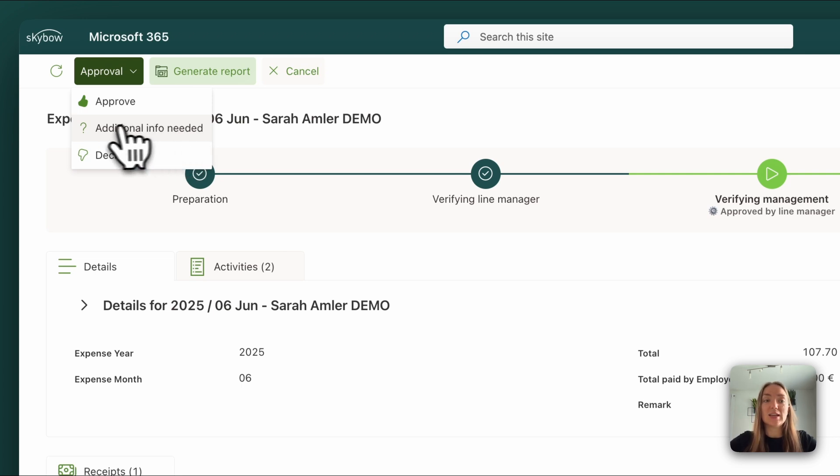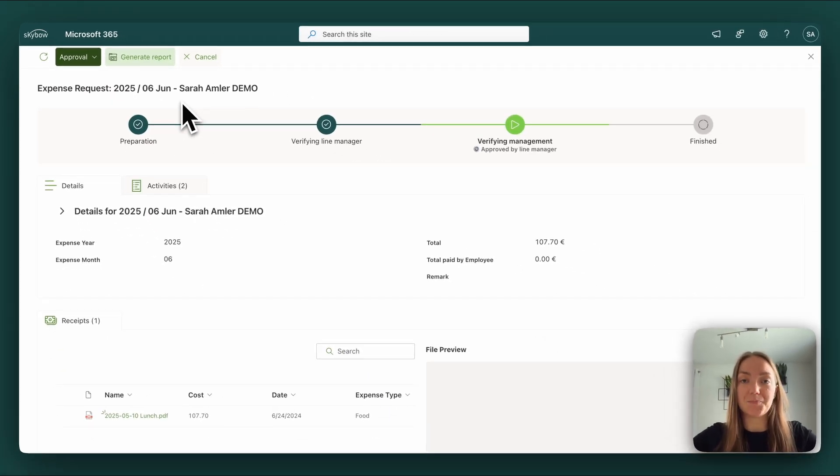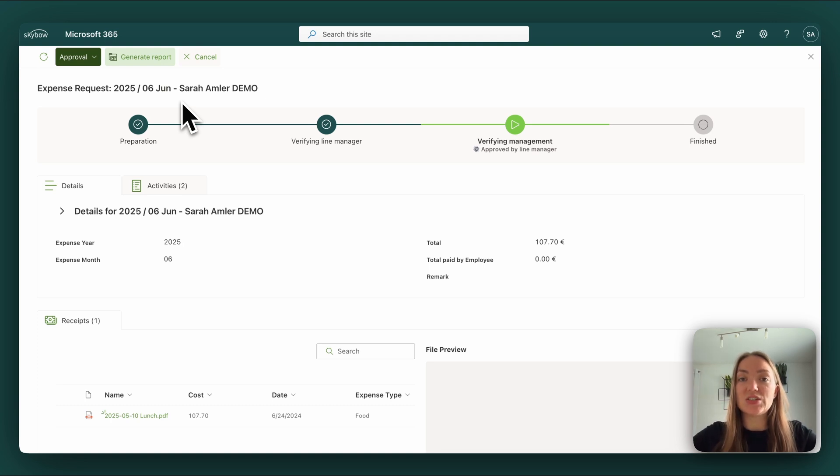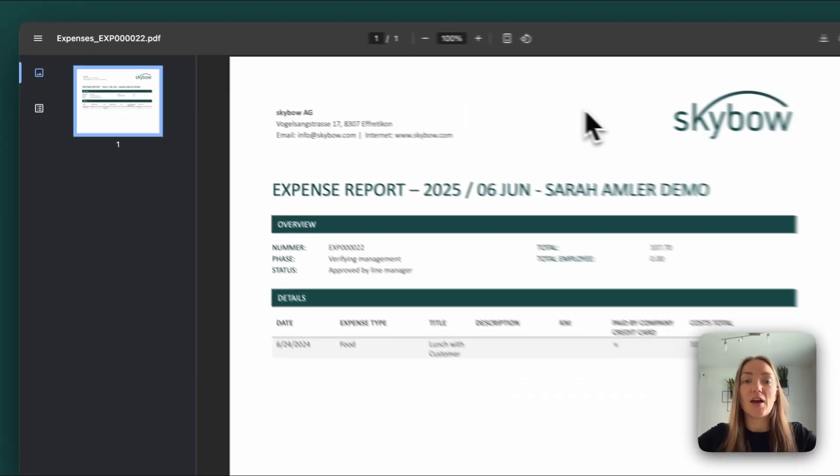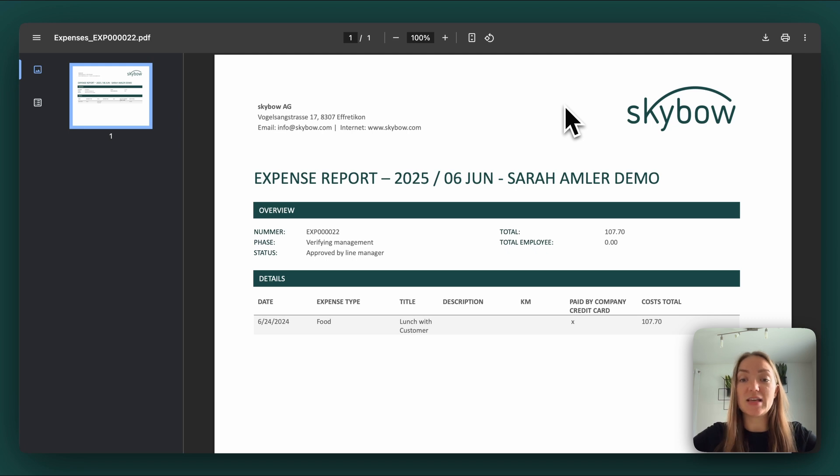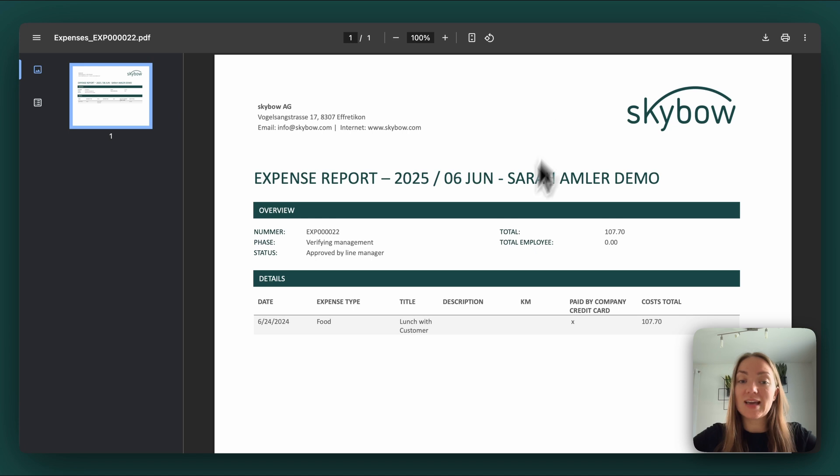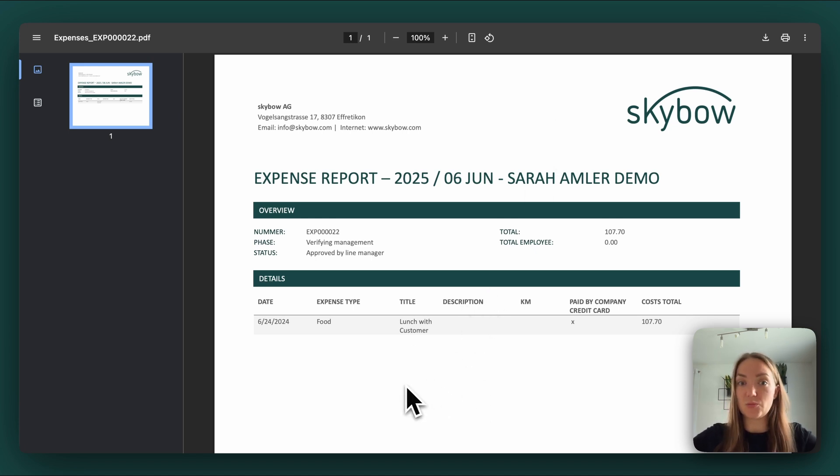We also implemented the possibility to automatically generate a PDF report. I would always recommend doing that if the accounting is involved in the process because that helps the team of the accounting department a lot. It summarizes all the important information and lists all the receipts.